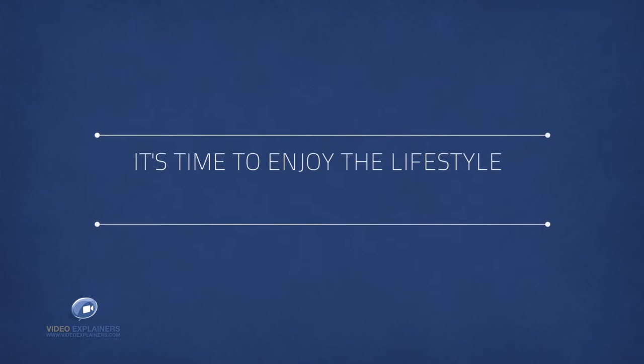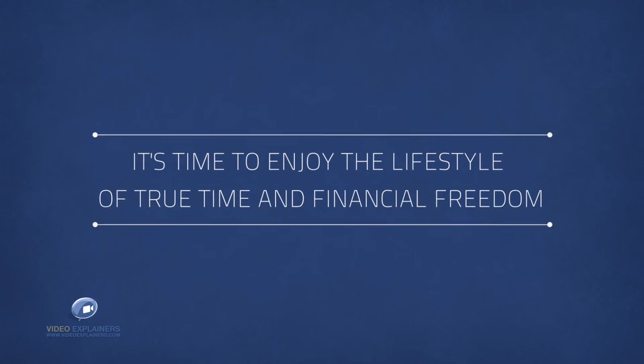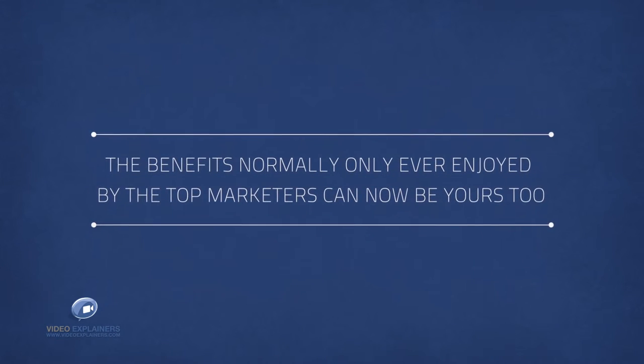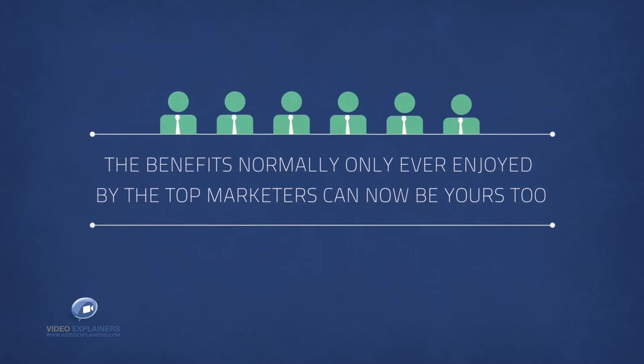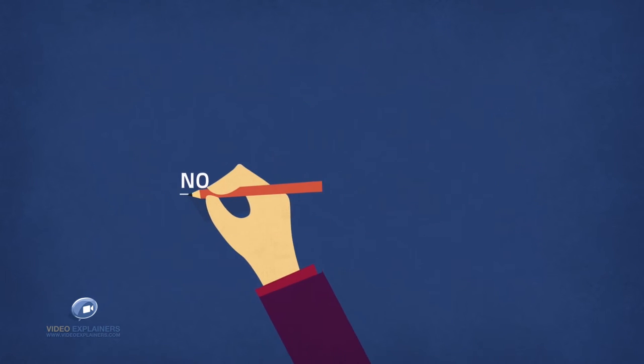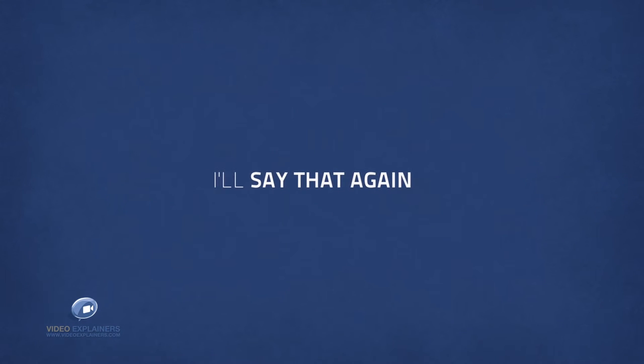It's time to enjoy the lifestyle of true time and financial freedom. The benefits normally only ever enjoyed by the top marketers can now be yours too. No experience required. I'll say that again, no experience required.